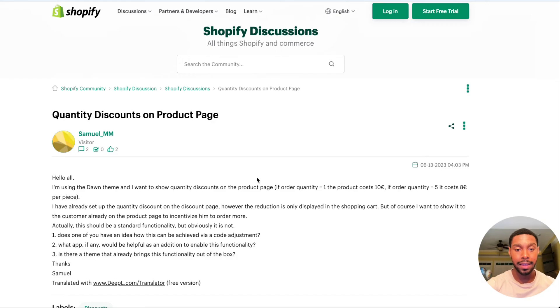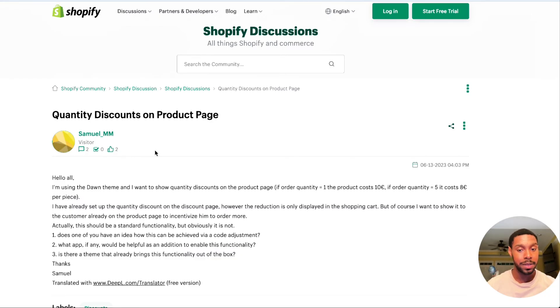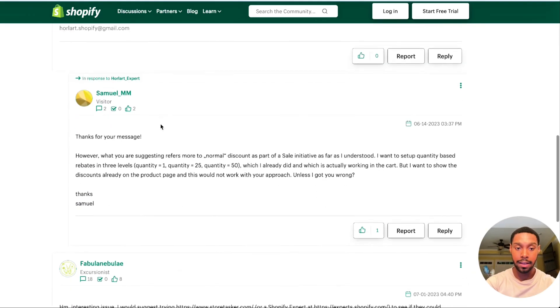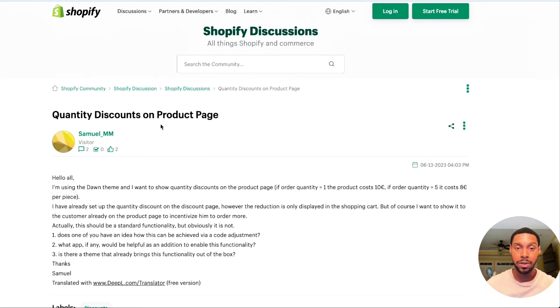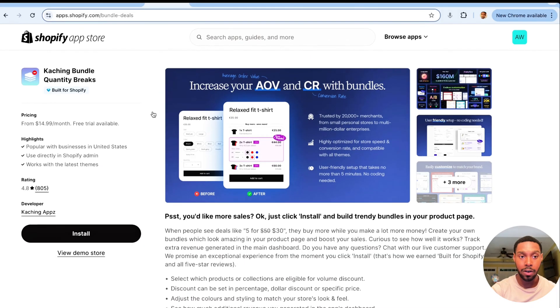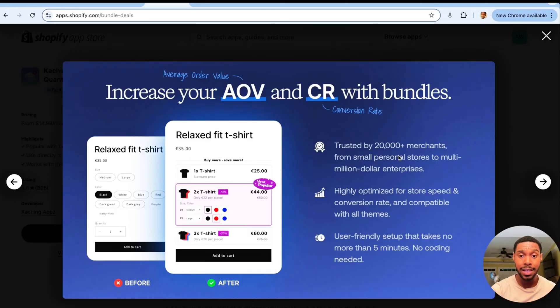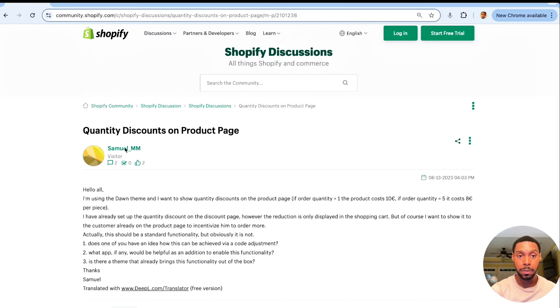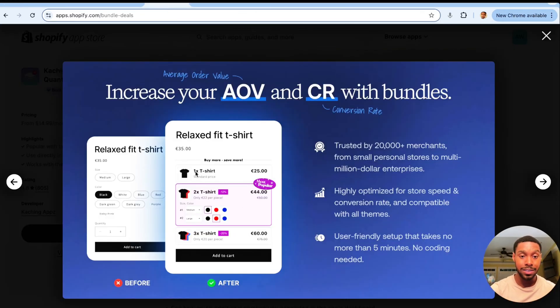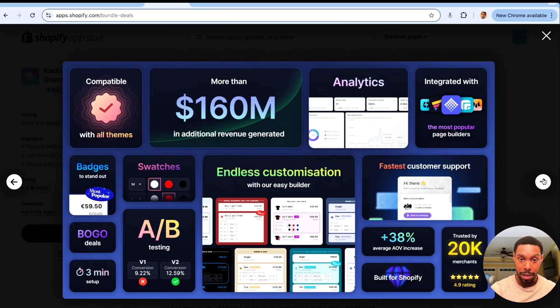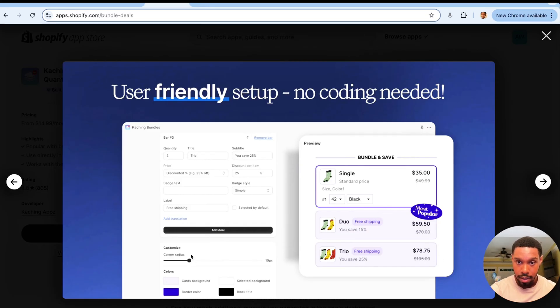Before we get started, let me show you where the inspiration for this video came from. A while back I was looking through the Shopify community forum and found a post about someone asking how to set up quantity discounts on a product page. What was recommended was to either find a developer or use a popular Shopify app. I found one called Ka-Ching Bundle Quantity Breaks, which lets you bundle multiple of the same product and get a discount — like buying two or three t-shirts, or a duo or trio pack of socks.